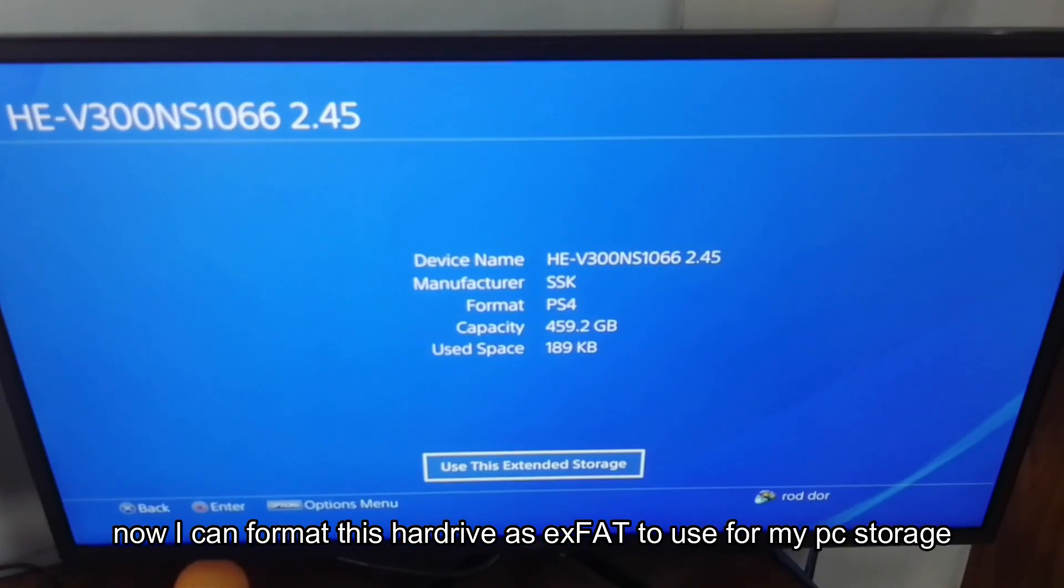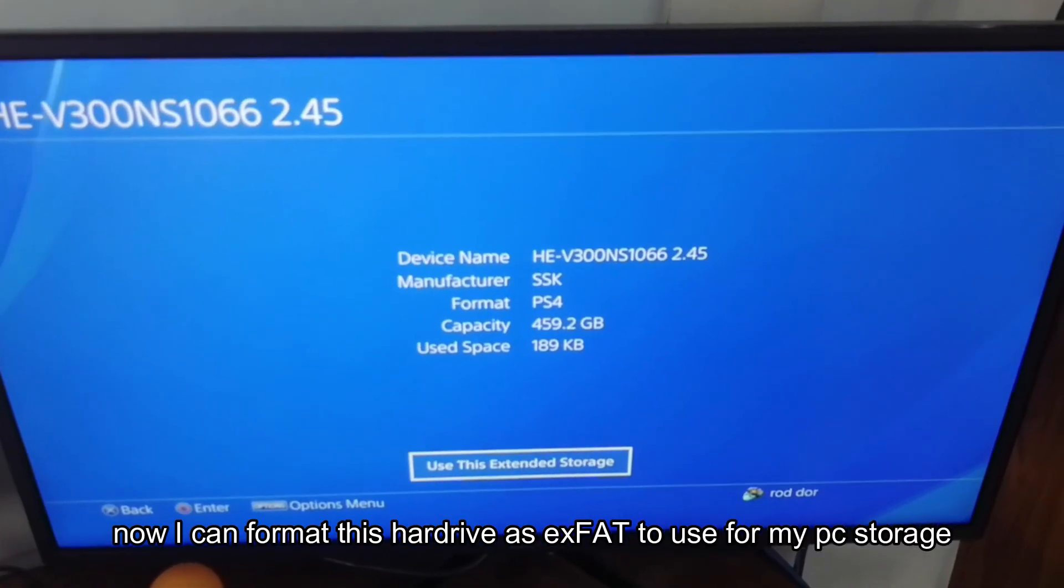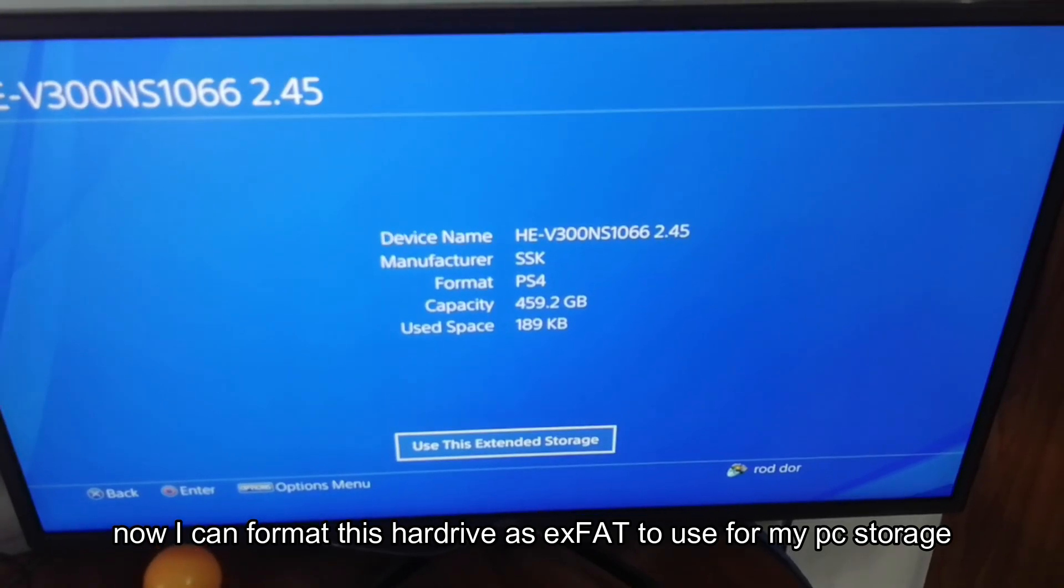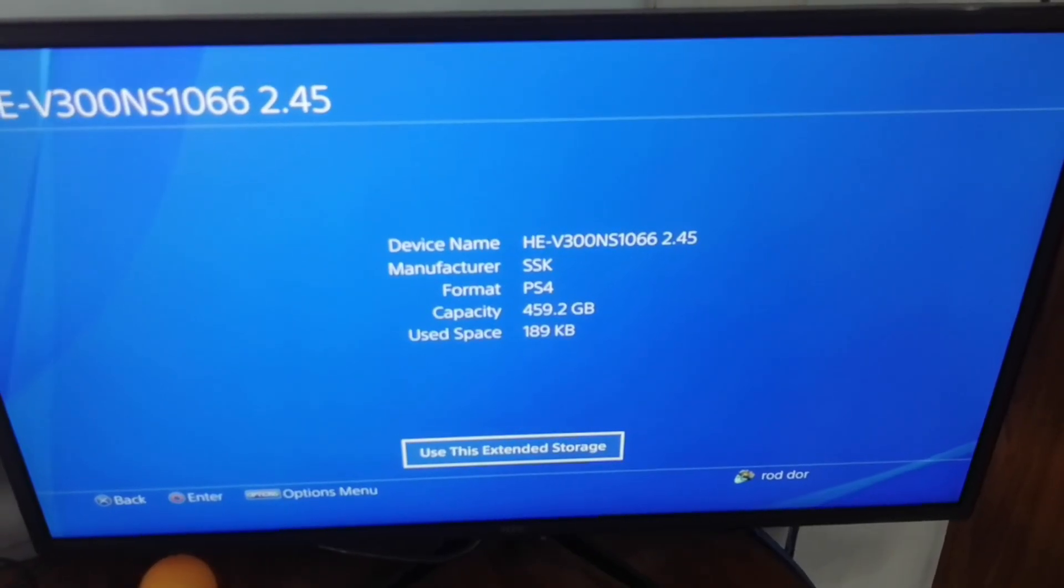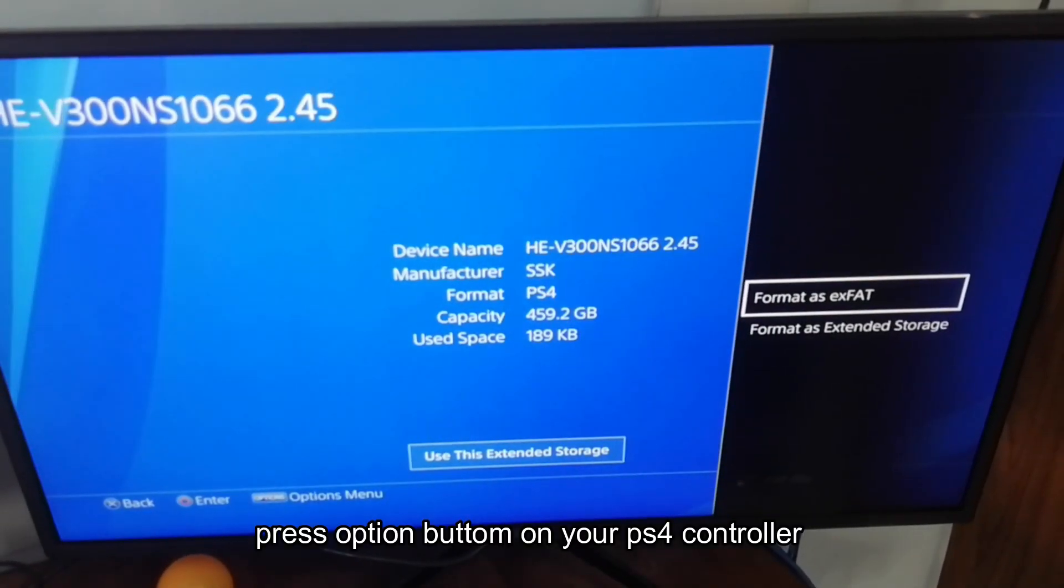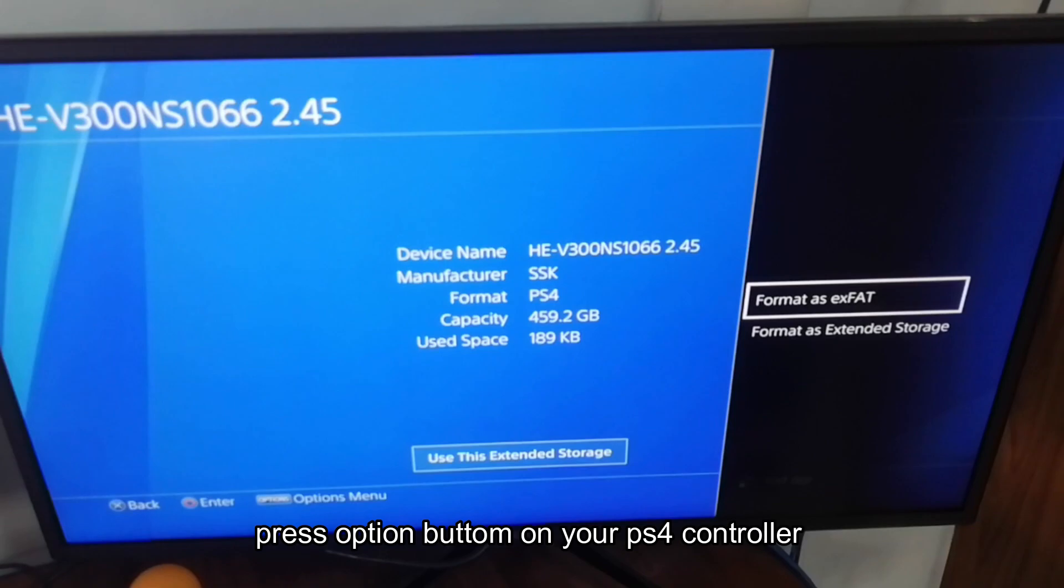Now I can format this hard drive as exFAT to use for my PC storage. Press the option button on your PS4 controller.